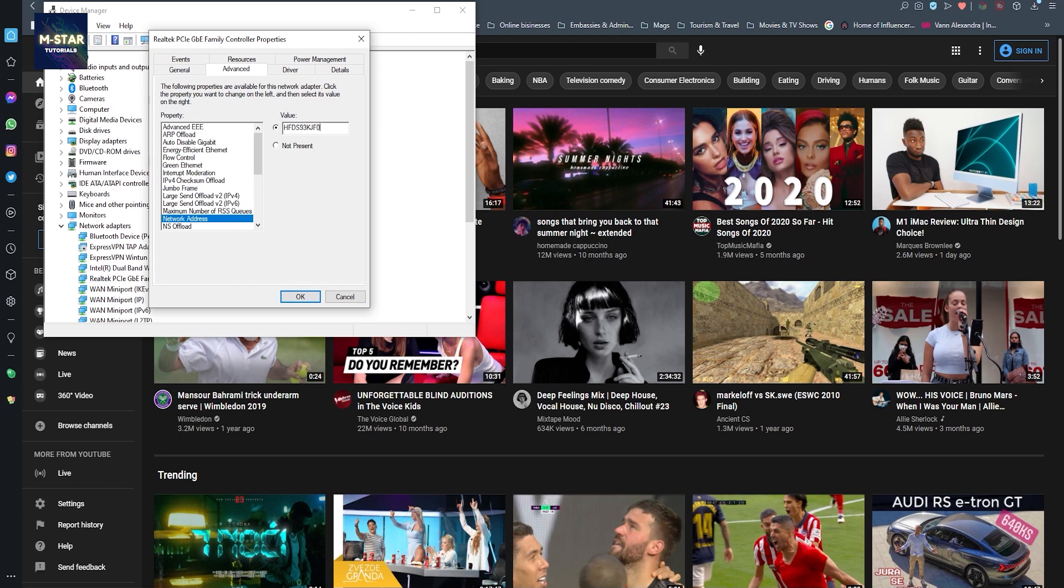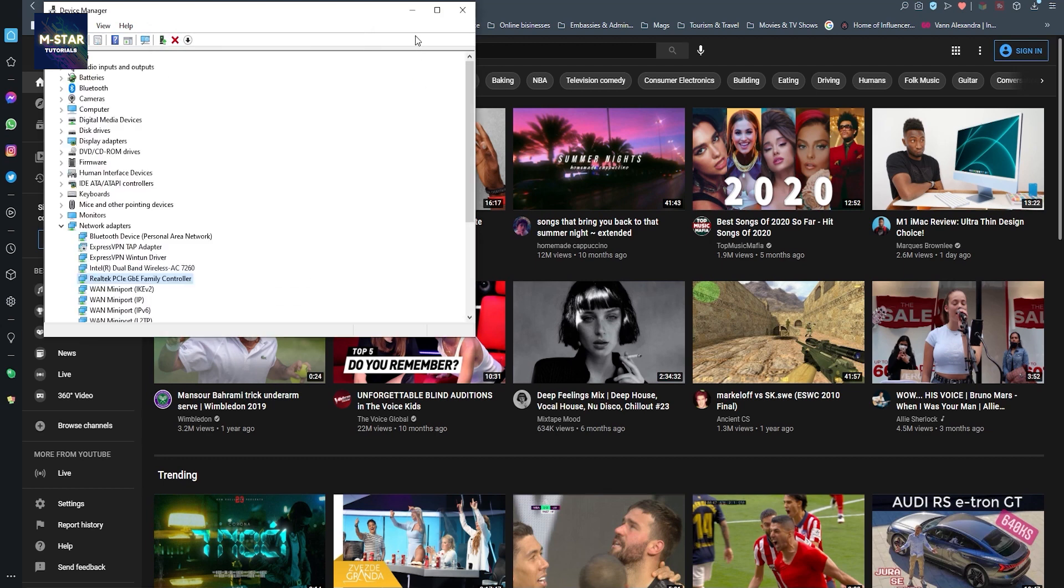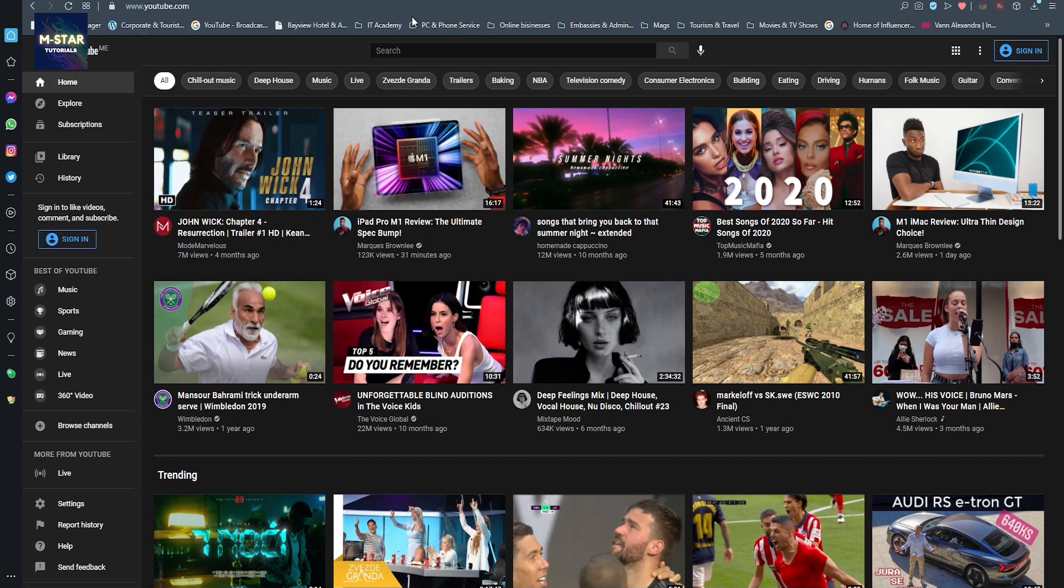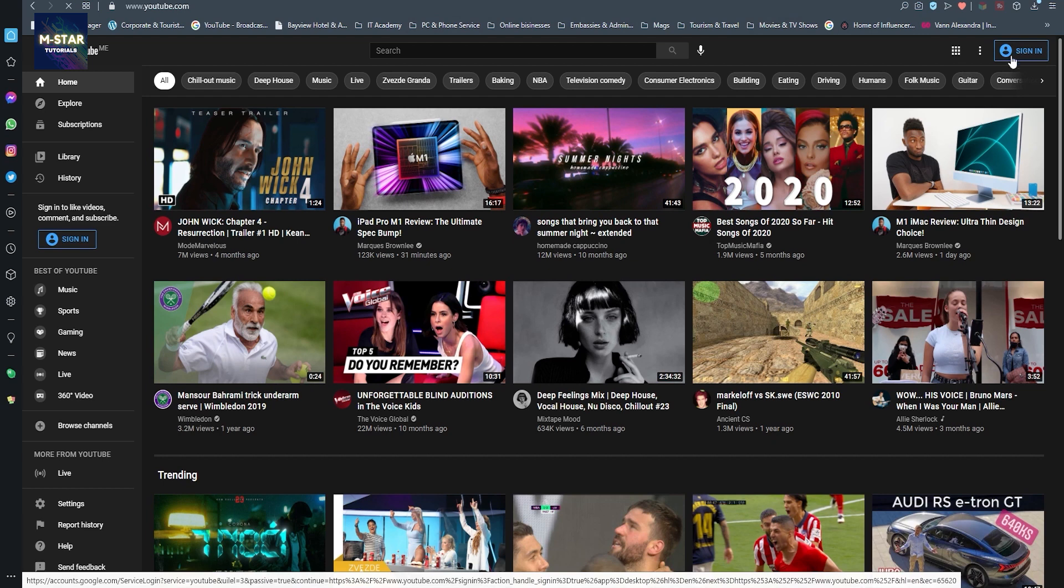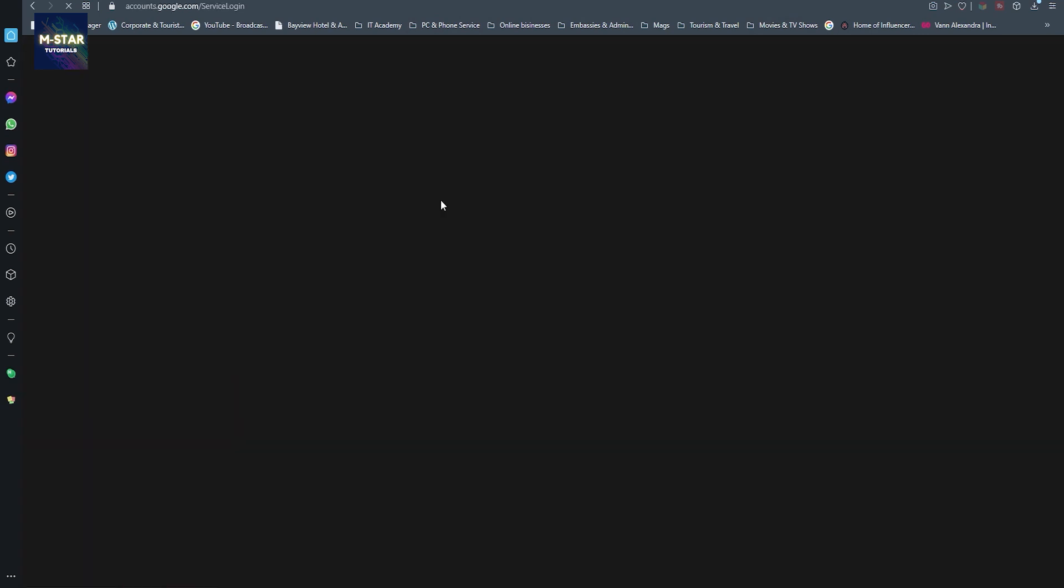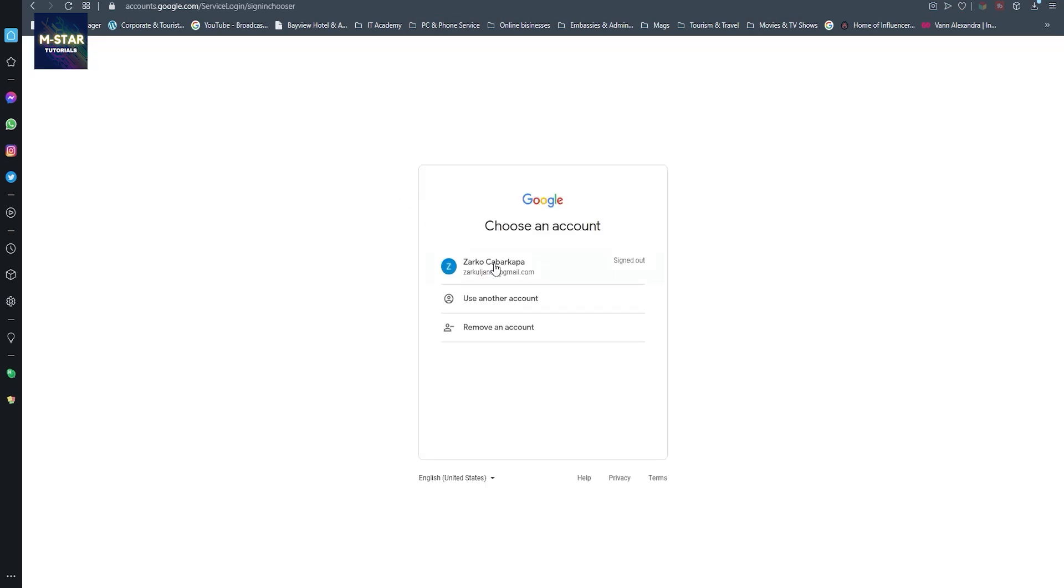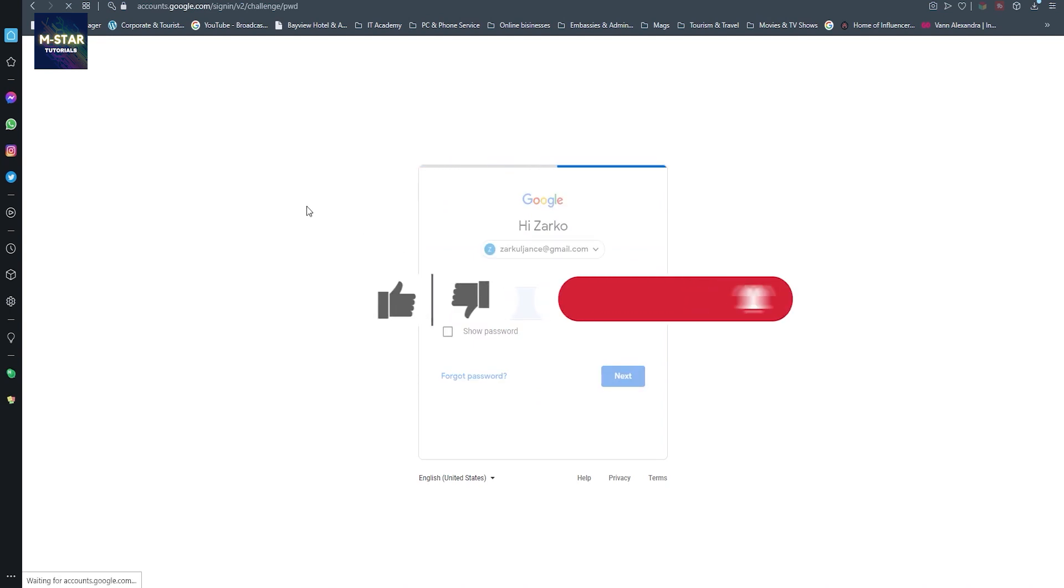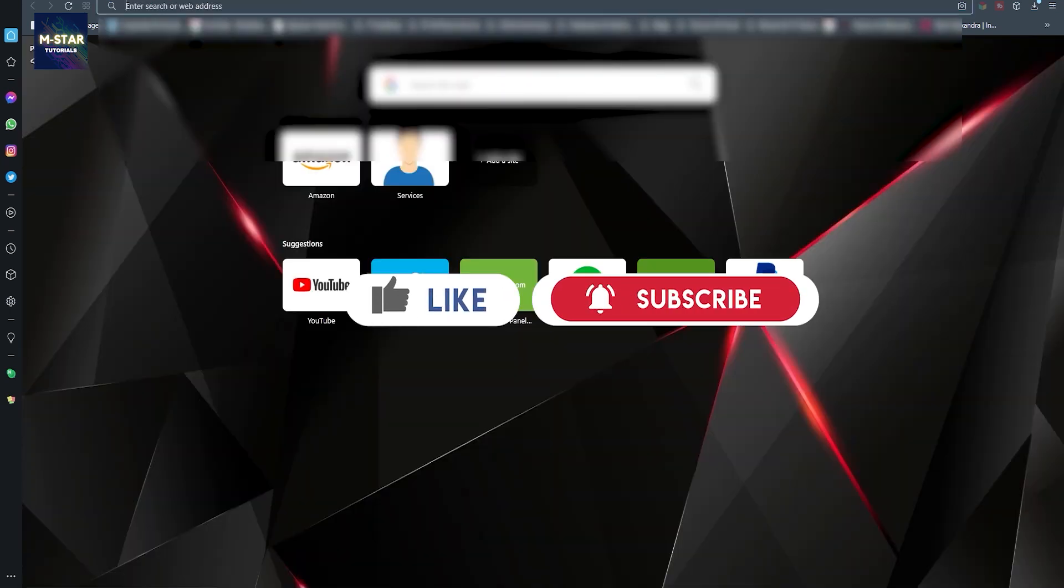Now we are going to log into a YouTube channel, which is this one, which is my channel, and then we're going to check our email.